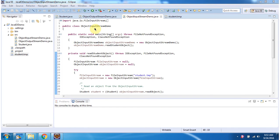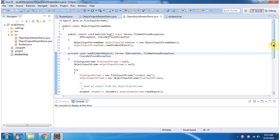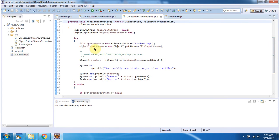Here I have defined the class ObjectInputStreamDemo. It has a main method. Inside the main method I have created an ObjectInputStreamDemo object and am calling the readStudentObject method. Here I have created an ObjectInputStream object using the ObjectInputStream constructor which accepts an InputStream. The InputStream I am passing is a FileInputStream — here I have created a FileInputStream object using the constructor which accepts a file name. The file name is student.temp.